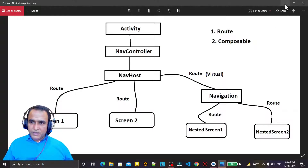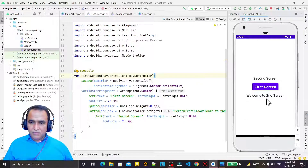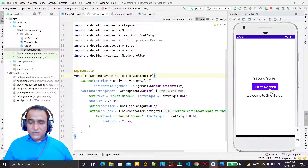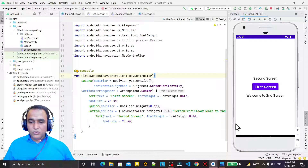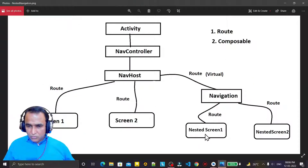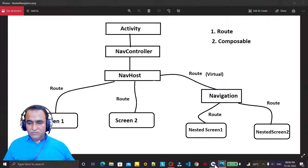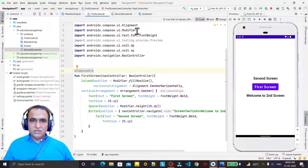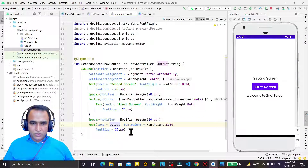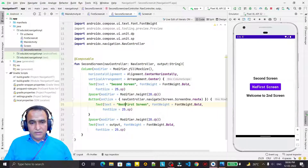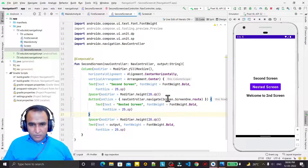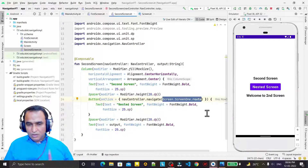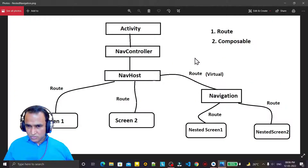Now we will implement this. In the last program, after clicking the first screen I want to go to the next navigation module — to nested screen one, and then from nested screen one to nested screen two. To achieve this modularization I need to add new routes. I'll navigate to the nested screen, and instead of screen one I have to call the navigation's virtual route from the second screen.